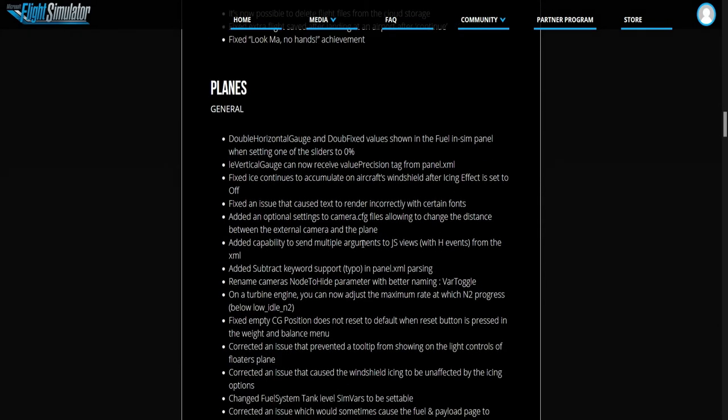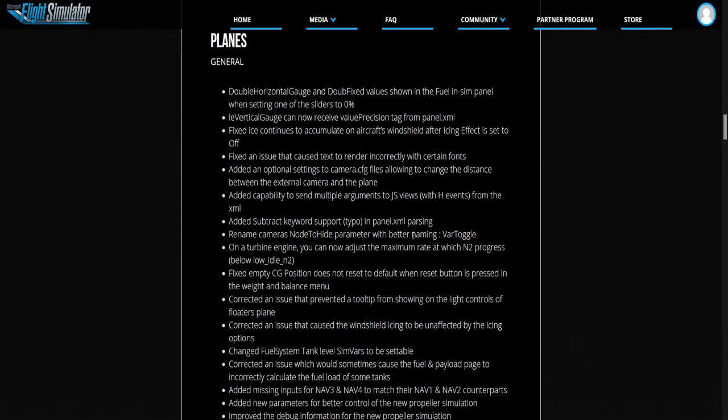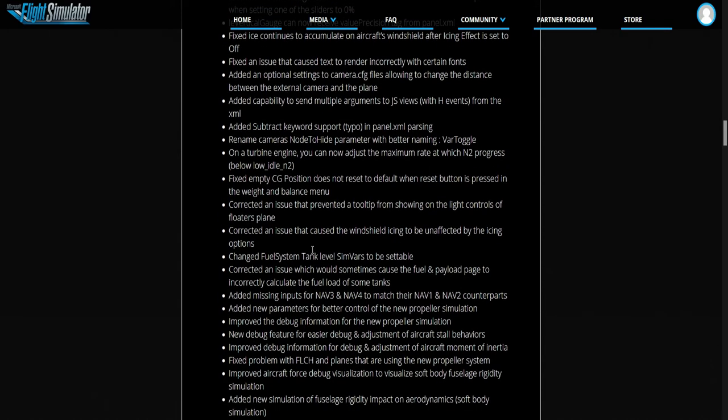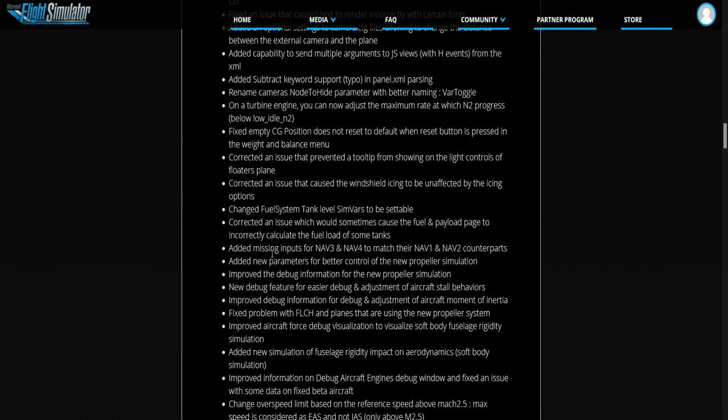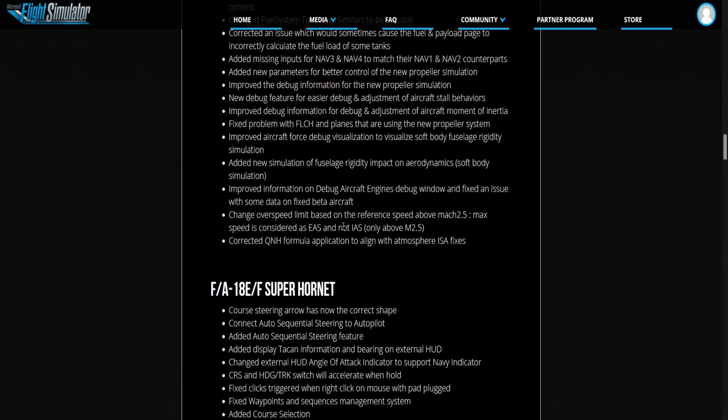Here you can read all these guys, there's a lot of stuff in here. I'm trying to see any important stuff. Added missing inputs for Nav 3, Nav 4, and to match, there are now Nav 1 and Nav 2 counterparts. New debugger feature for easier debug and adjustment of aircraft and stall behaviors.